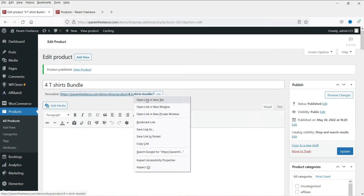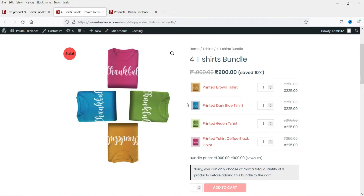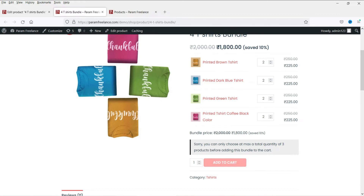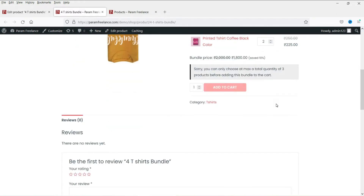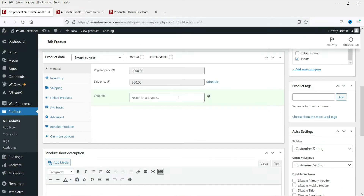Now let's view the product. You can see that all four t-shirts are added here with the image. The regular price is 1,000 rupees and with the 10 percent extra discount it becomes 900 rupees. You can see all four t-shirts listed. Customers can increase the number of t-shirts as they want and see the price difference update accordingly. They can then add to cart.